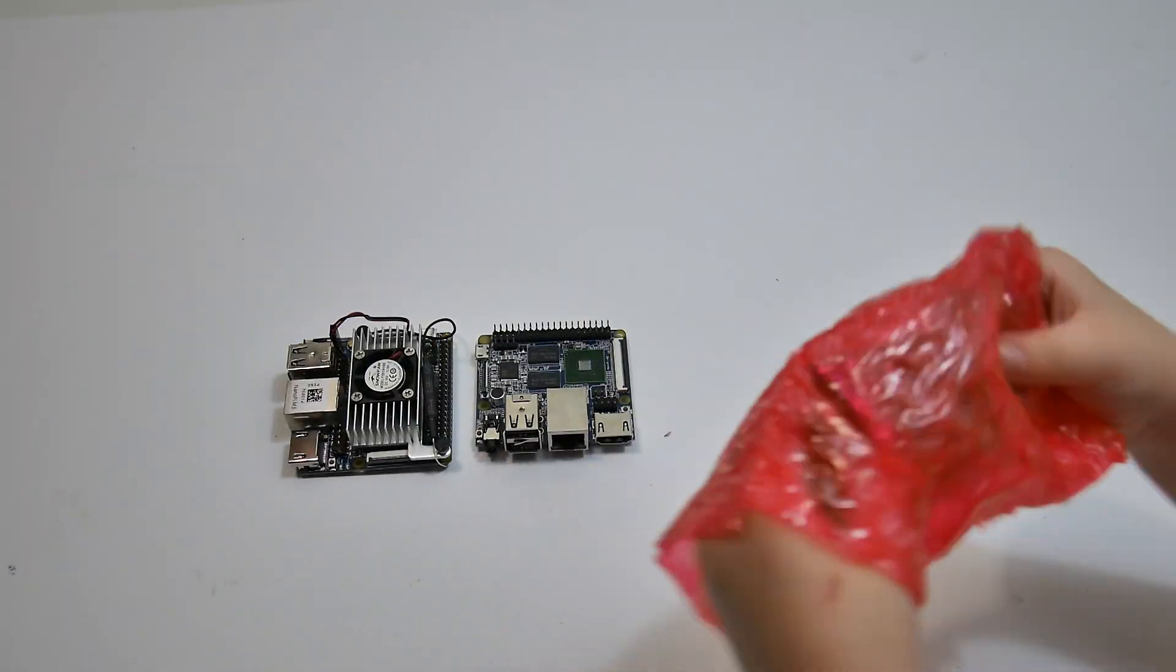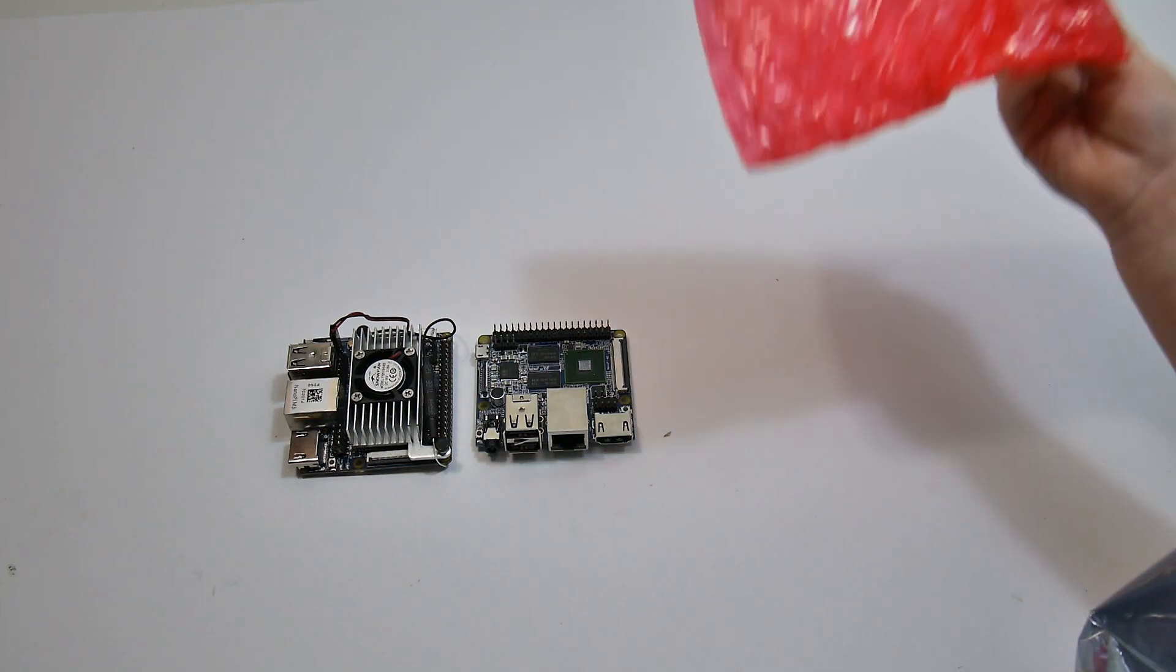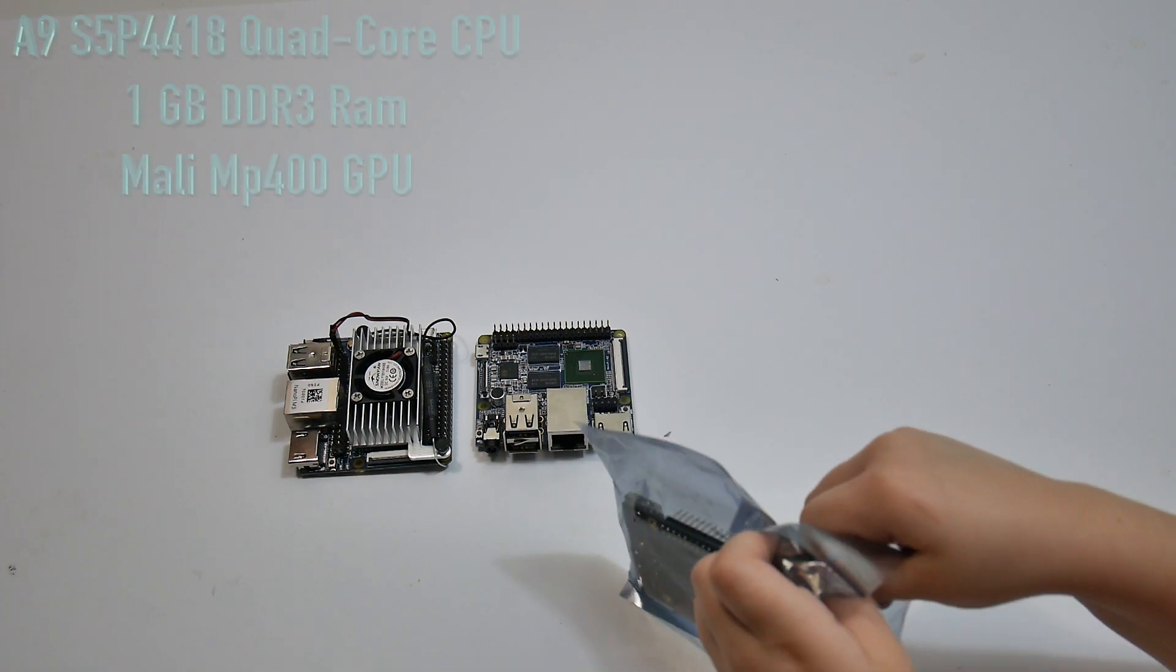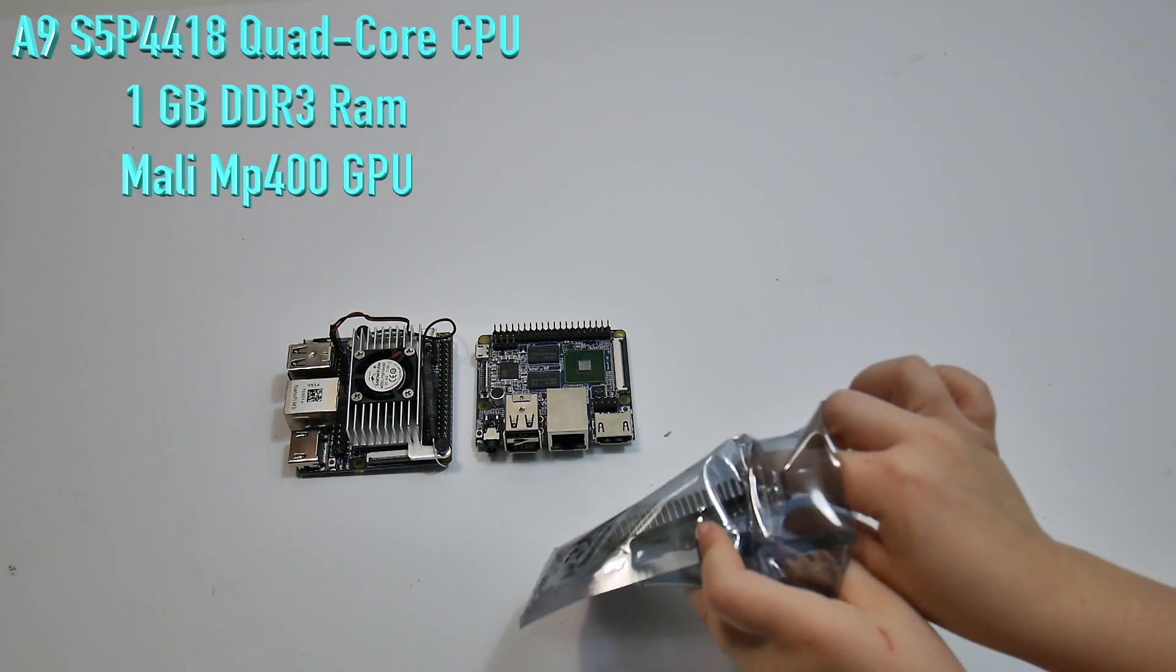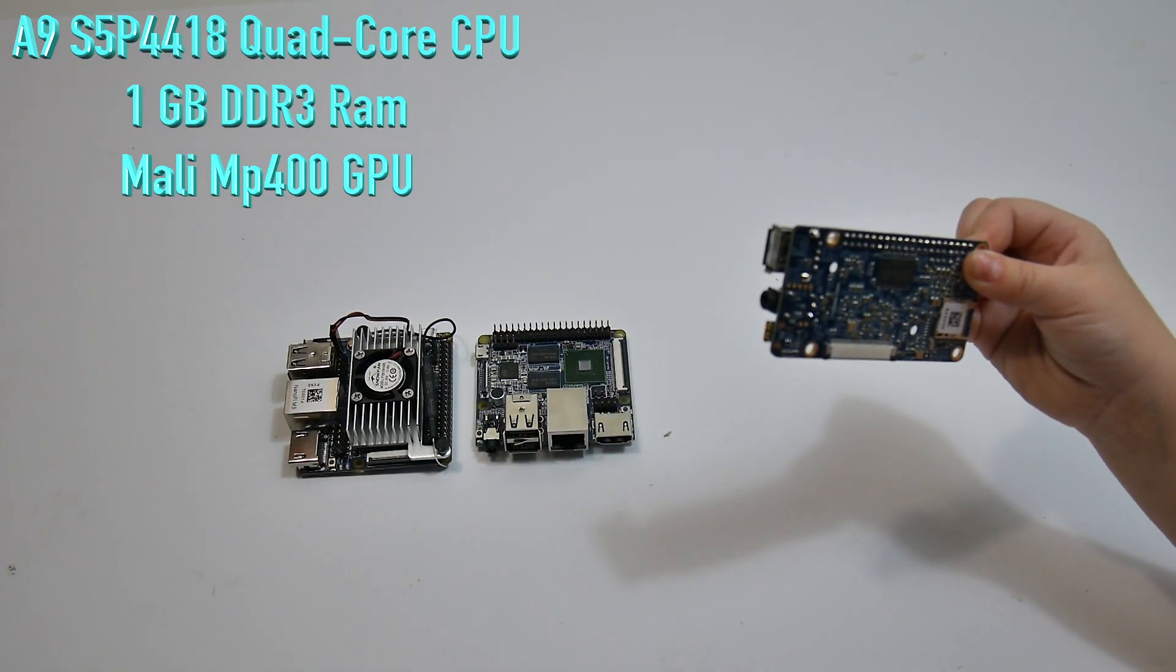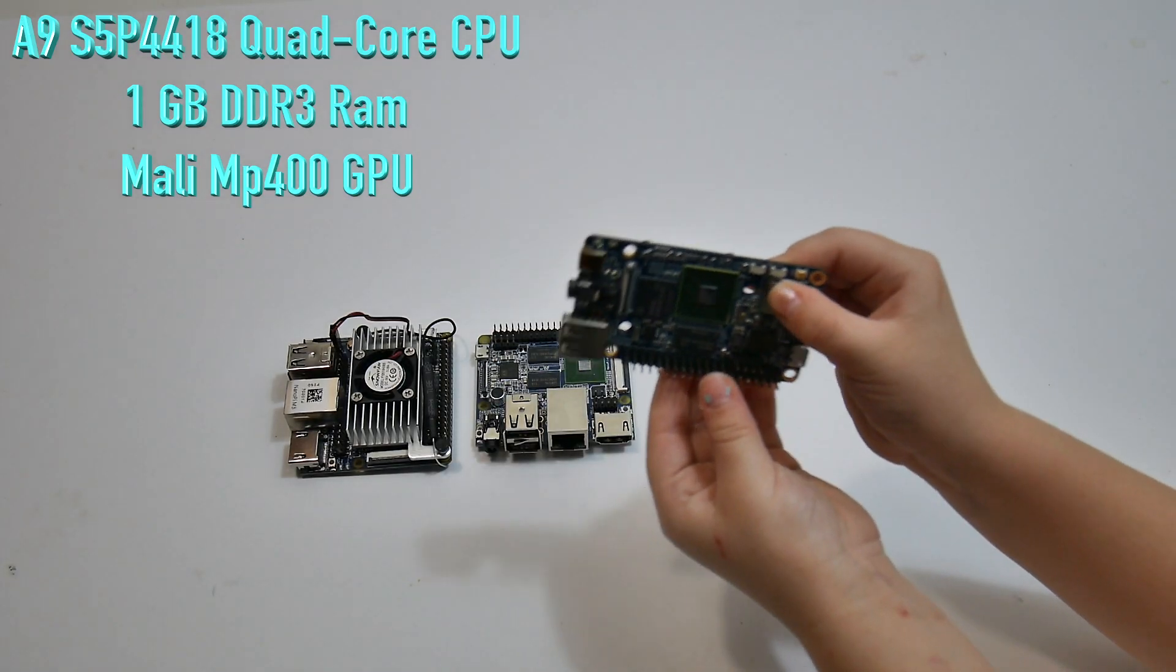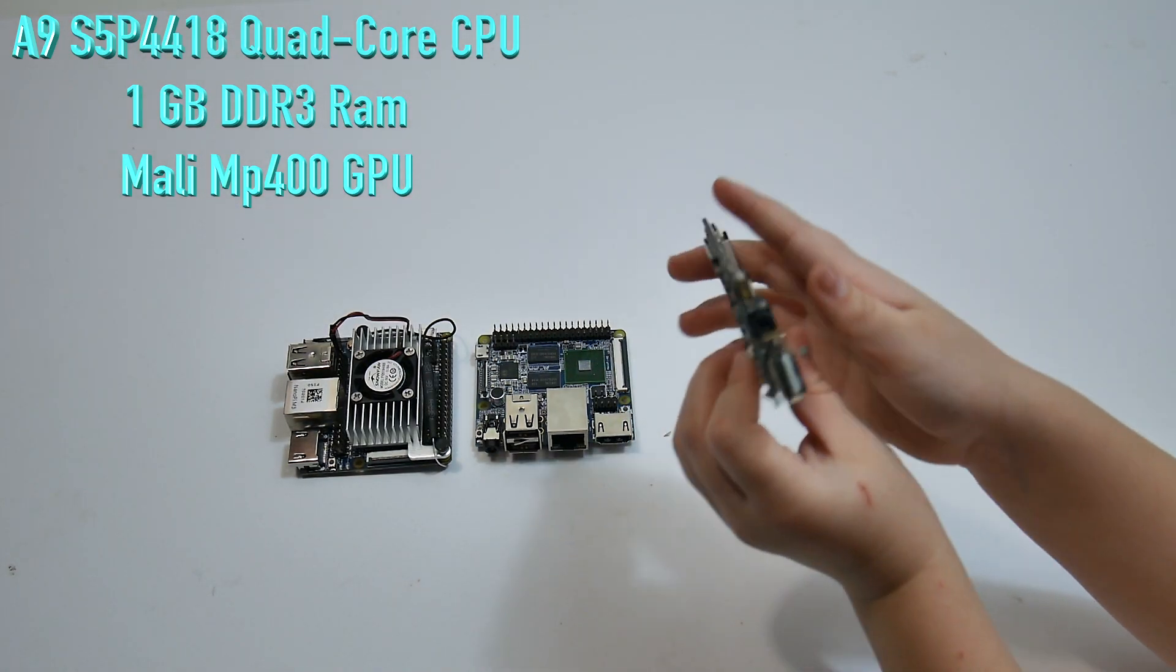And finally, this is the one I'm most excited about. This is the Nanopi S2. It has a Cortex-A9 S5P 4418 quad-core CPU clocked at 1.4 gigahertz. These are Samsung CPUs, but they're manufactured by Nexcel. So that's why I'm calling them Nexcel CPUs.